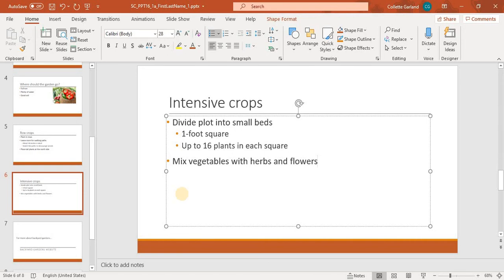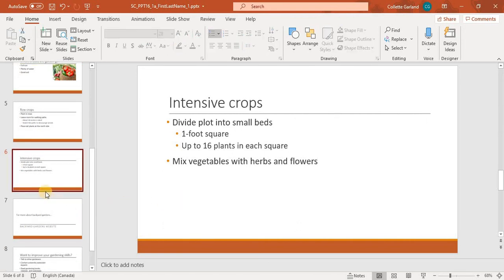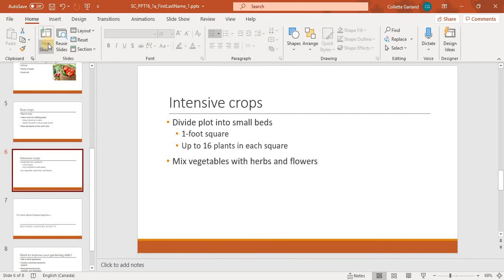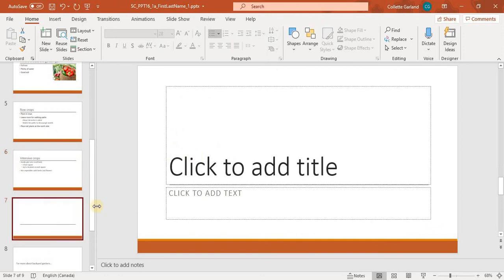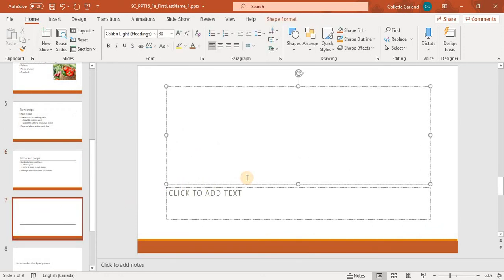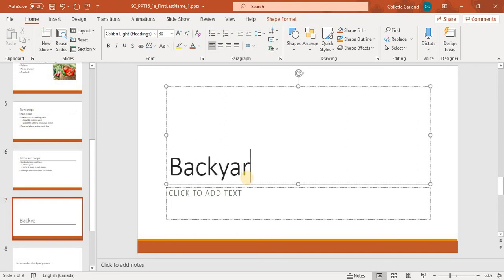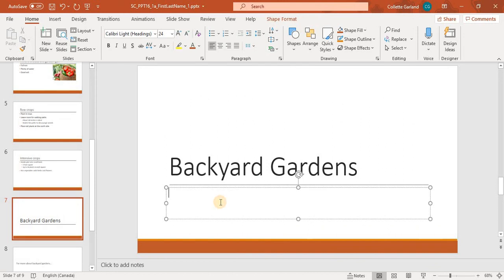Number 8 says, after slide 6, insert a new slide 7 using the section header layout. So while I'm on 6, I'm going to click new slide, and hit the bottom there so I can choose section header. Now that's my new slide 7. Enter backyard gardens in the title placeholder. Enter next steps in the subtitle.